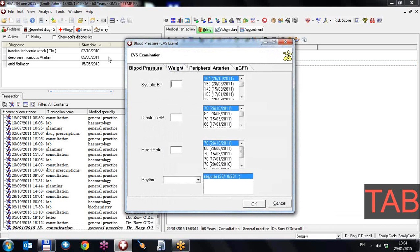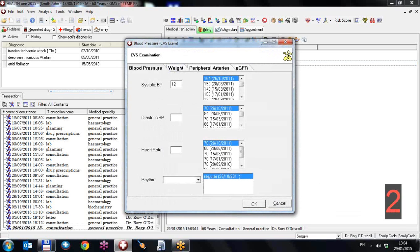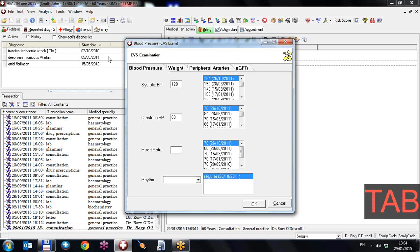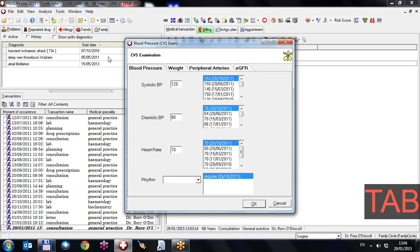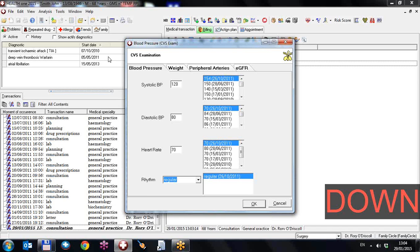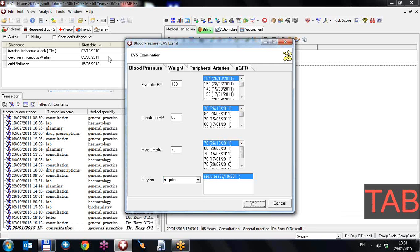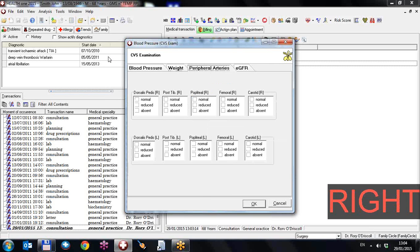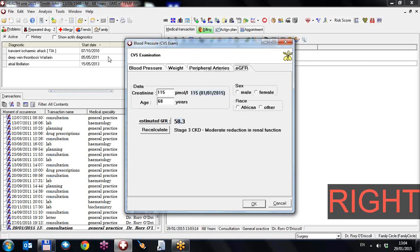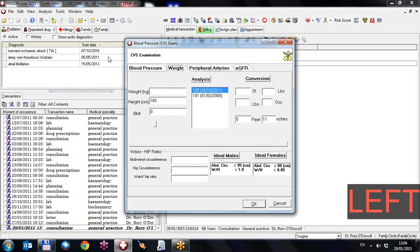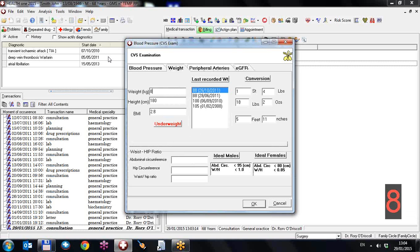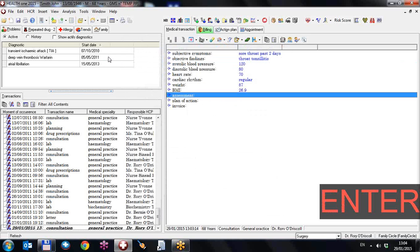I'll press the tab key to go down to the first one. 120 over 80. I hit the tab key, 70, tab. The down arrow to say regular, tab, tab, tab. And I use the right arrow key to go across the tabs at the top. I can hit the tab key again to go down to the weight. And I'll hit return to get it in.